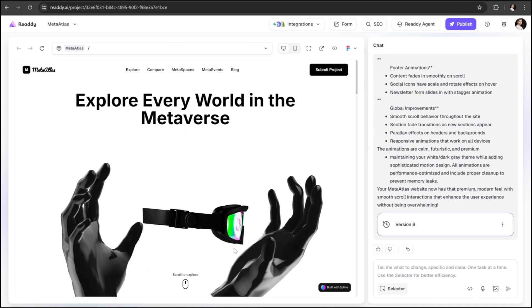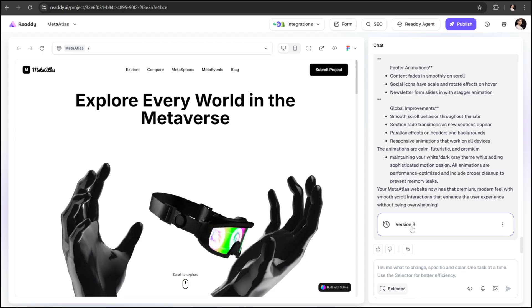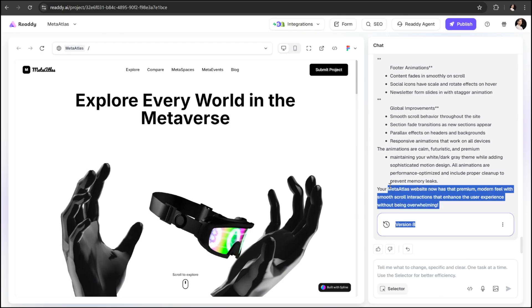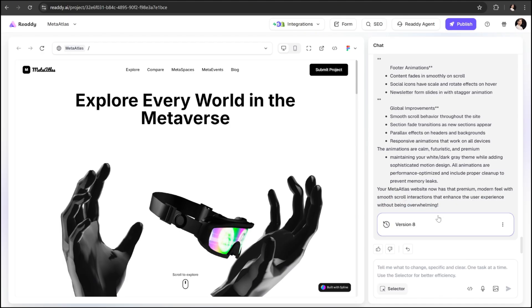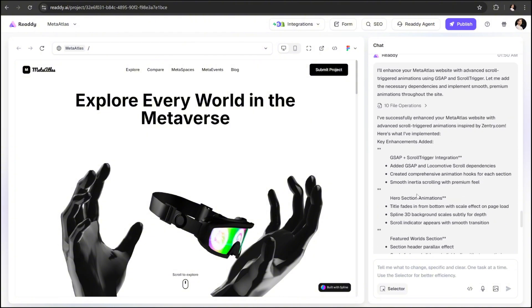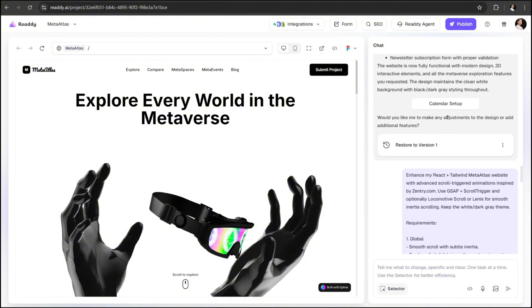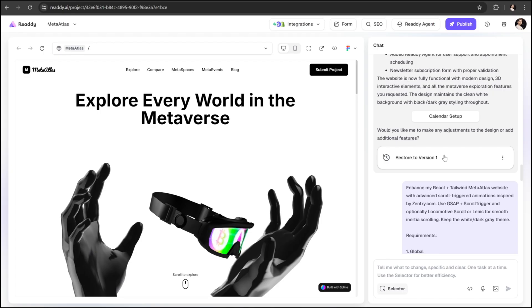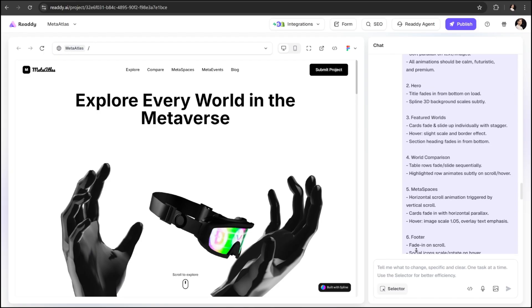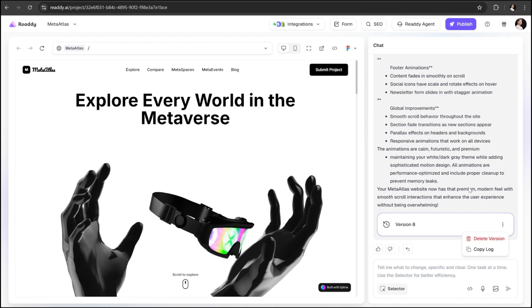And finally, it's done generating. You'll notice that the output here is labeled as version 8. That's because before adding the animations, I experimented several times with different animation prompts until I found the one that worked best. If you ever make changes and the design doesn't turn out the way you want, you can simply roll back to any previous version and completely undo those edits.